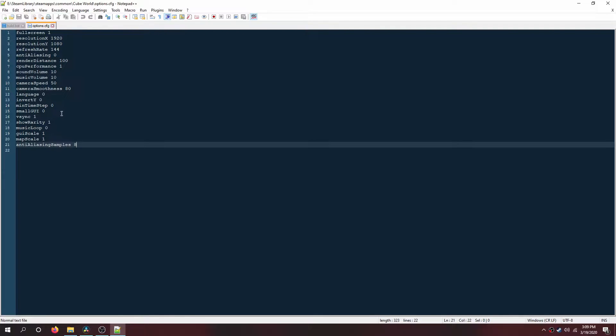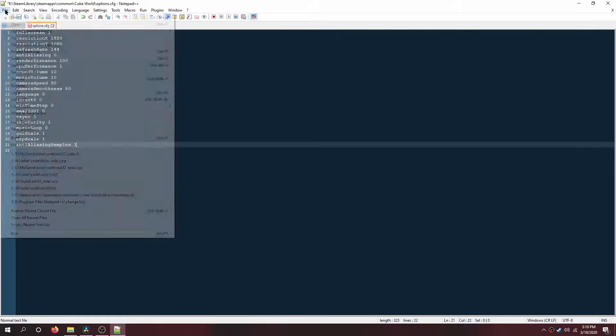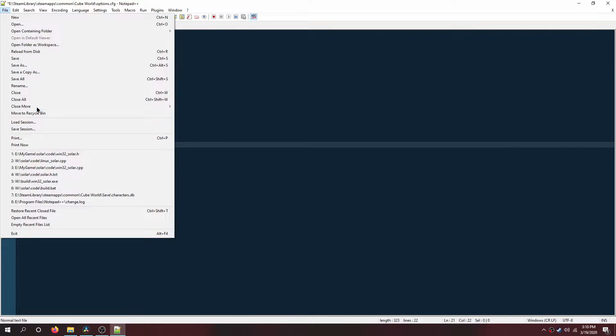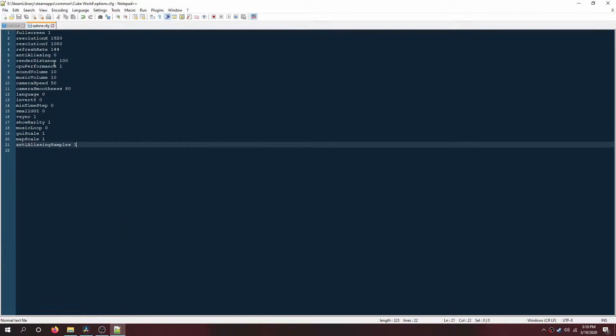In the options config file, you're going to want to change the anti-aliasing samples to 1. Trial and error will definitely be your friend here, so try what works best for you and your computer.